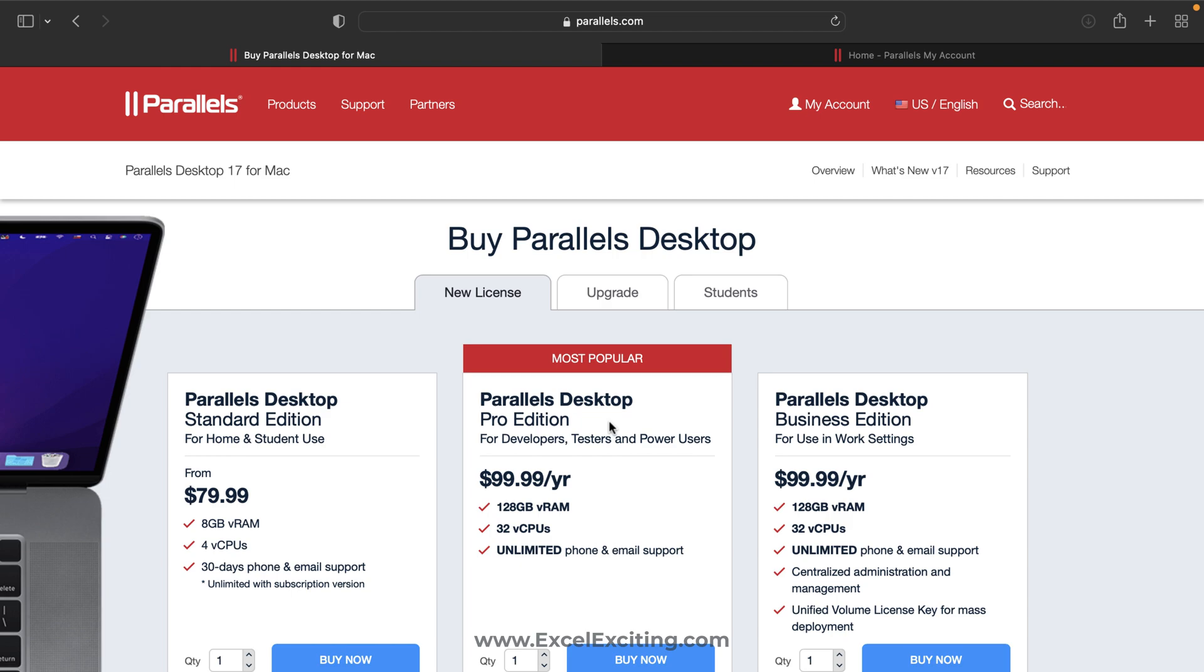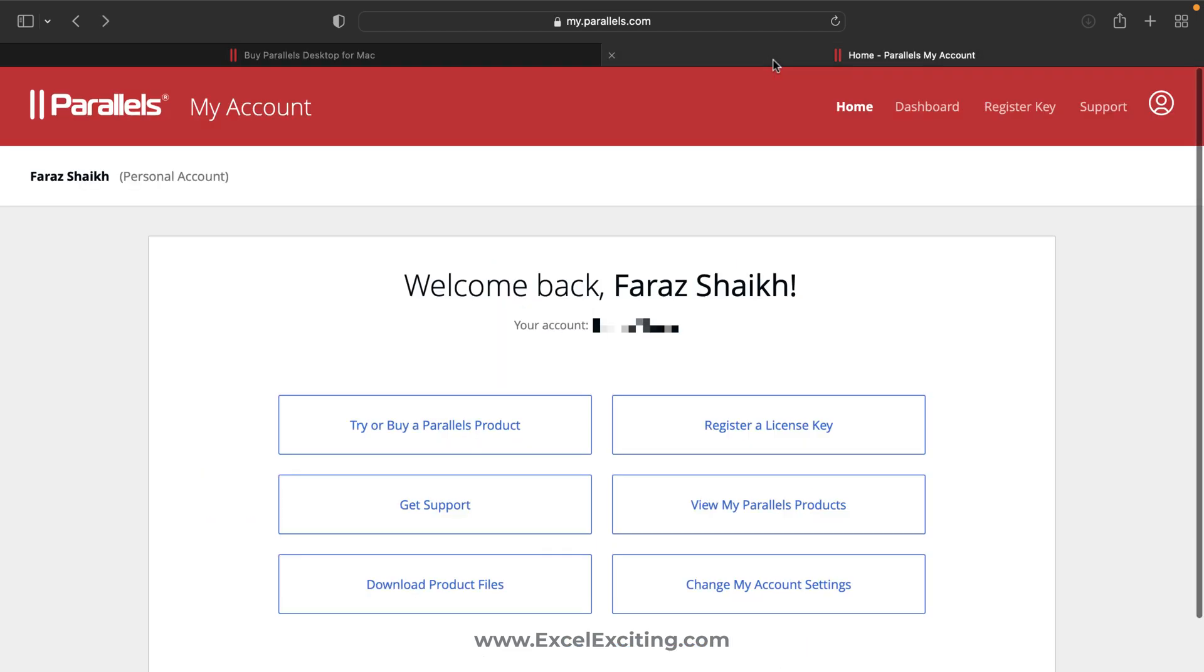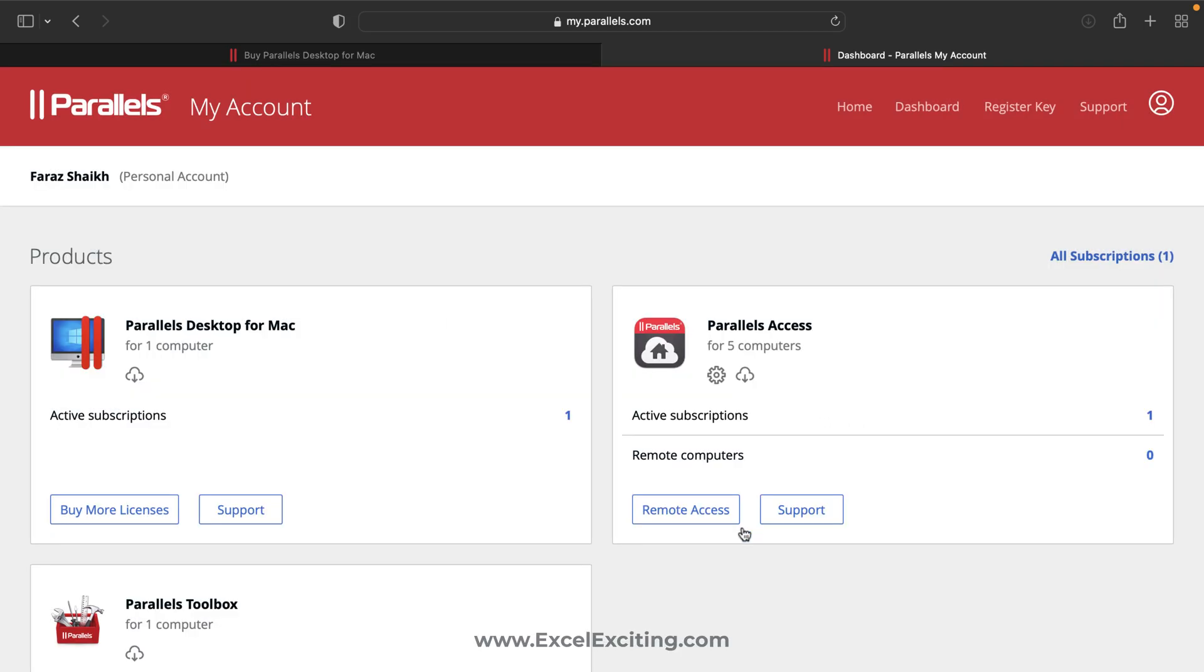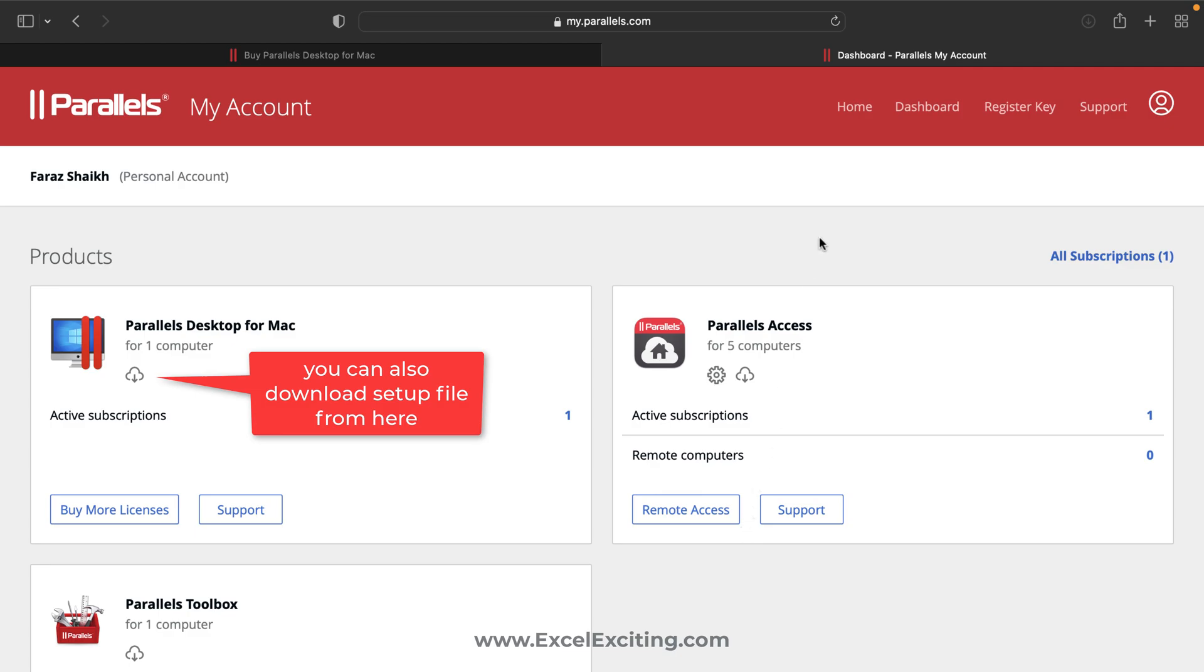Once you purchase it, you can click on My Account and just log in with your credentials, and you will be logged into this dashboard page. You will receive an email with a registration license key. You can simply enter that license key and it will get registered.